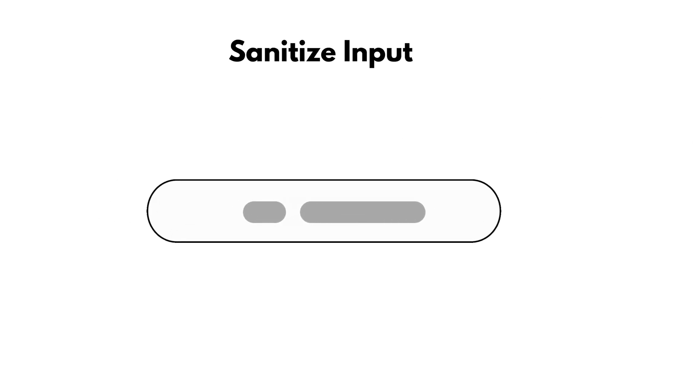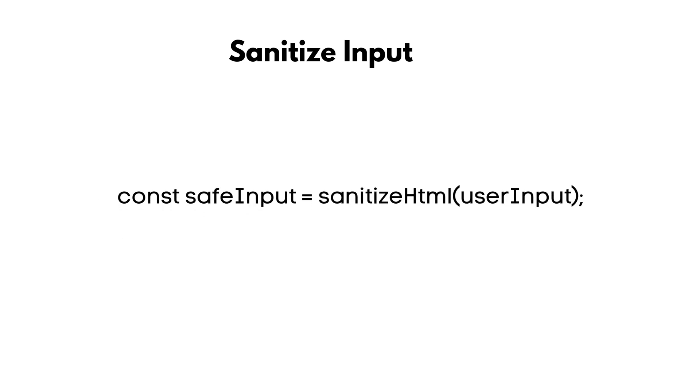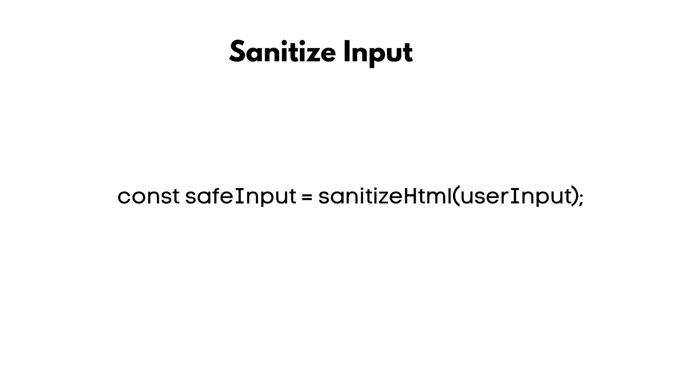Third rule: never trust user input. Sanitize everything. Use libraries like DOM Purify for the frontend or sanitize HTML for the backend. This strips out malicious code before it hits your database, closing the door on XSS at the source.